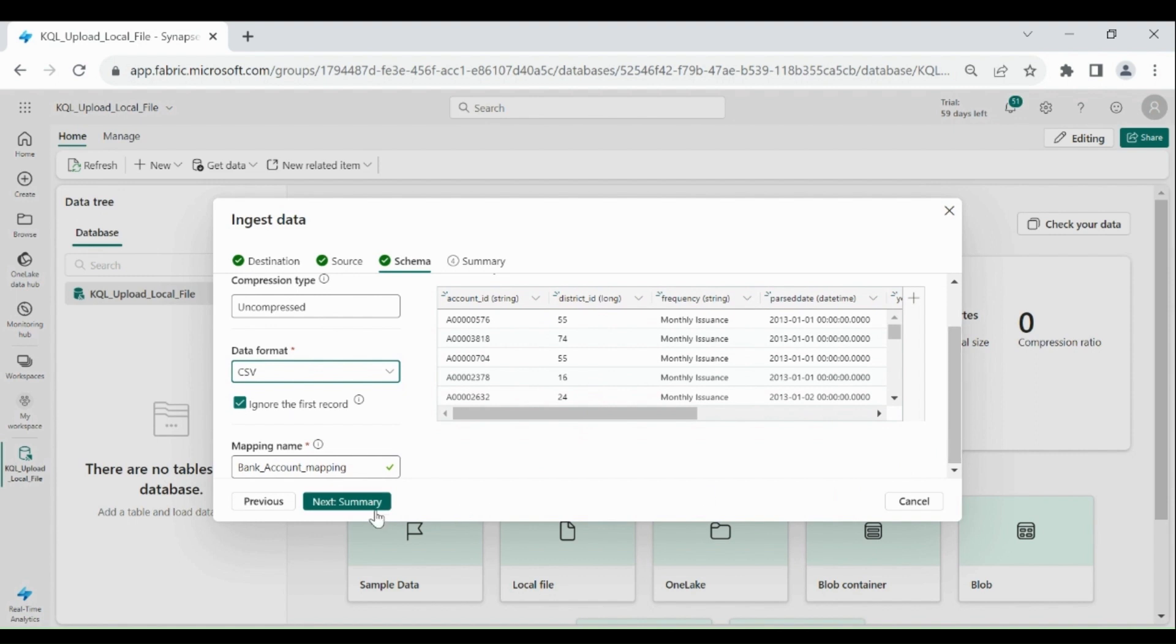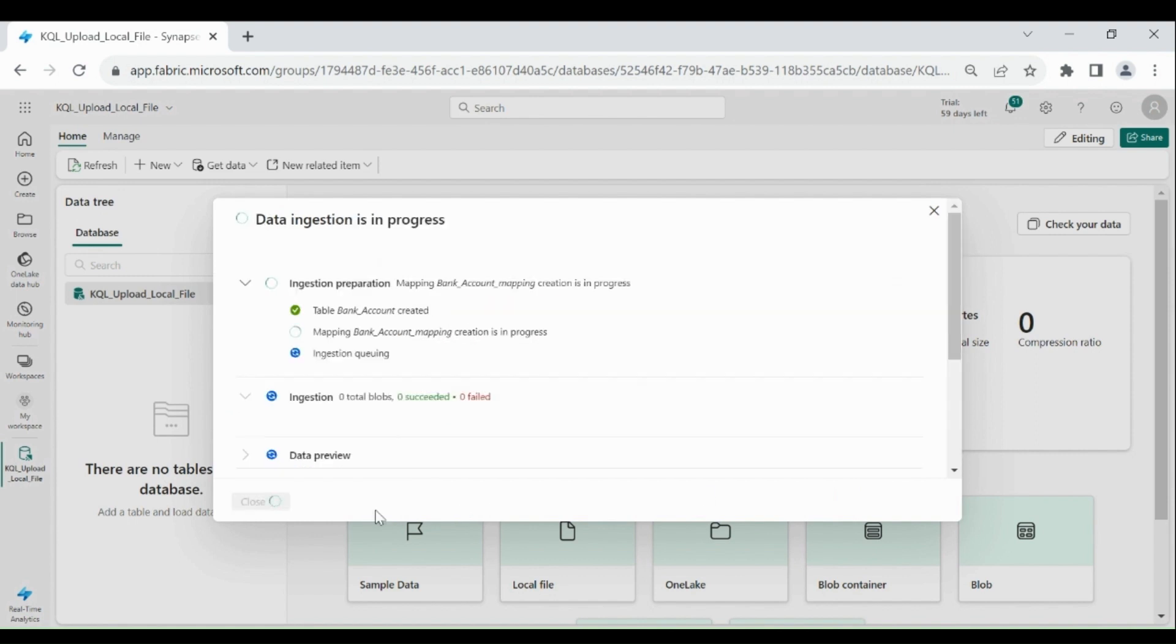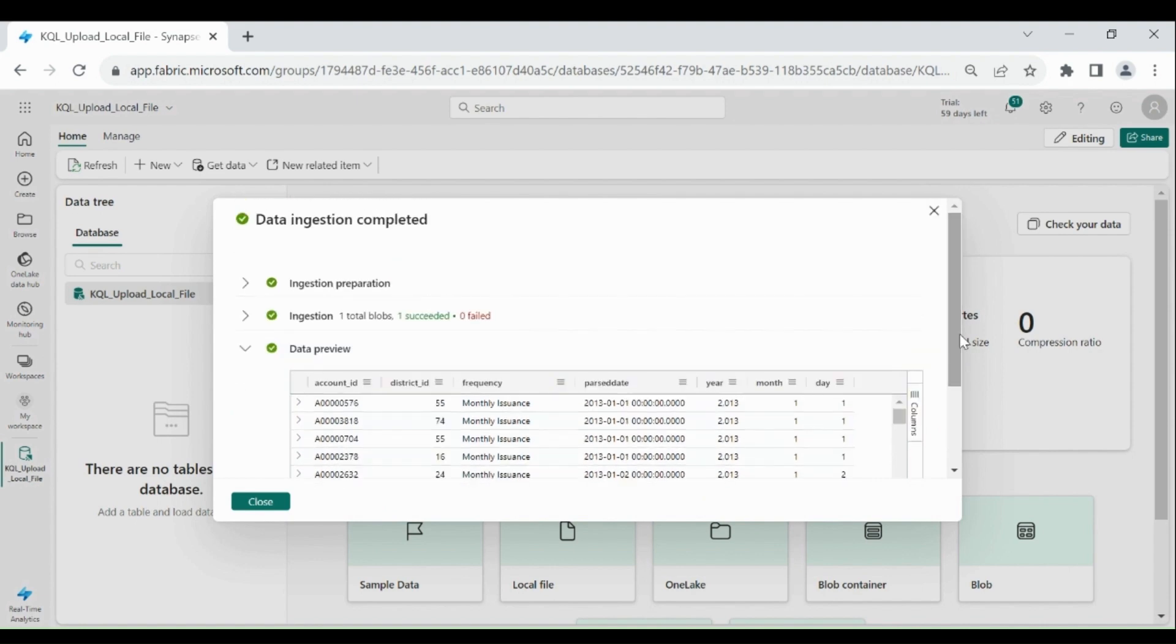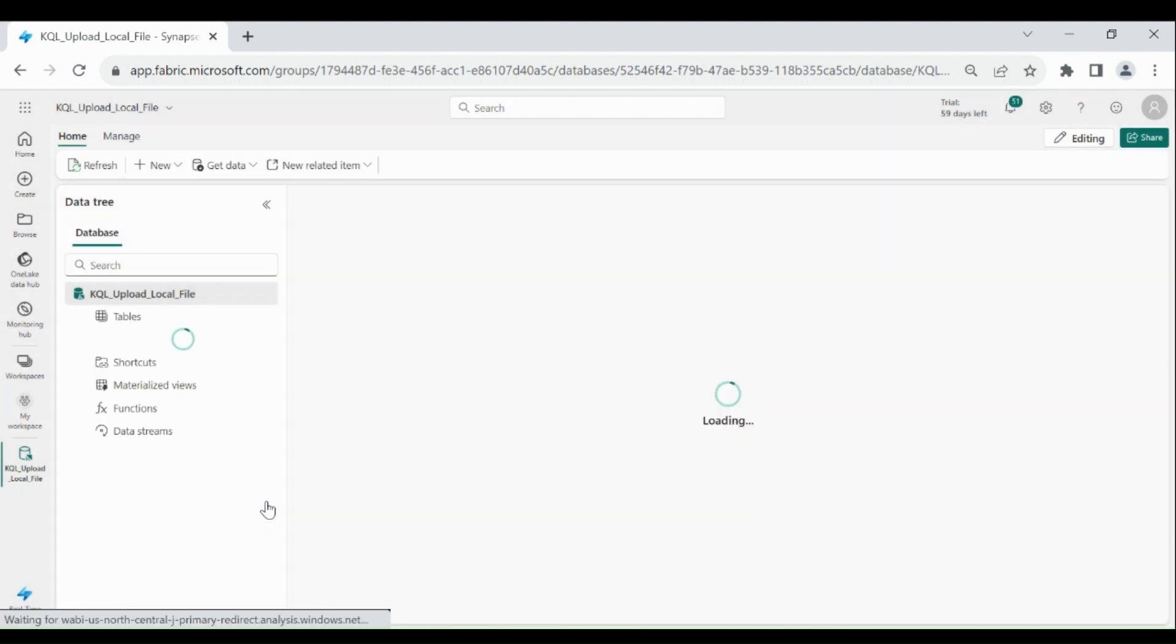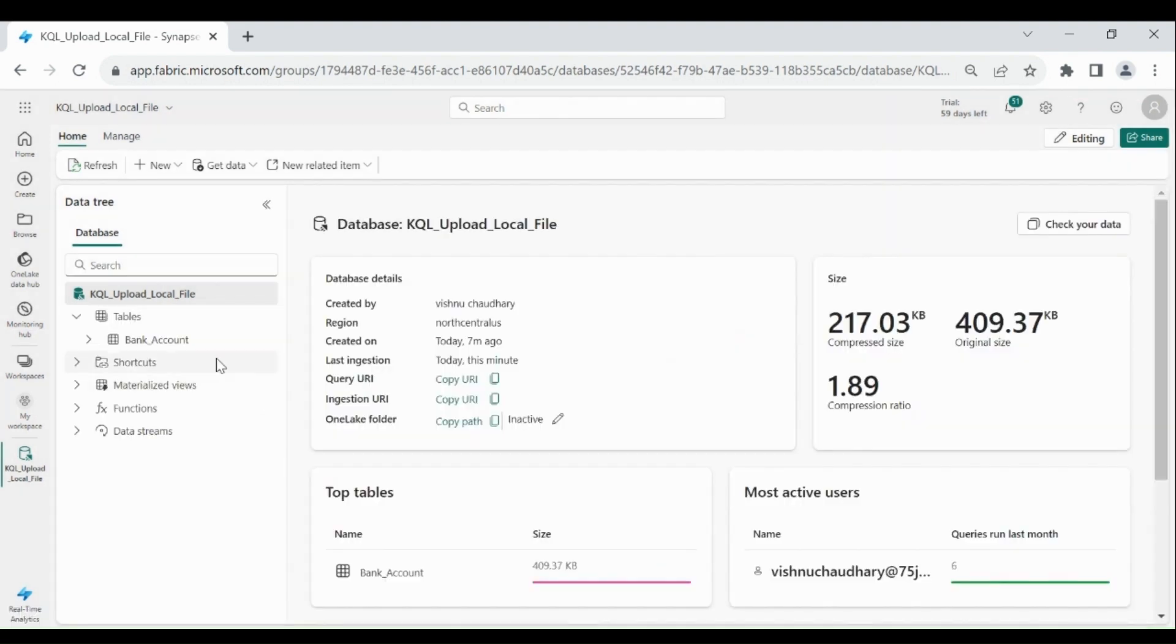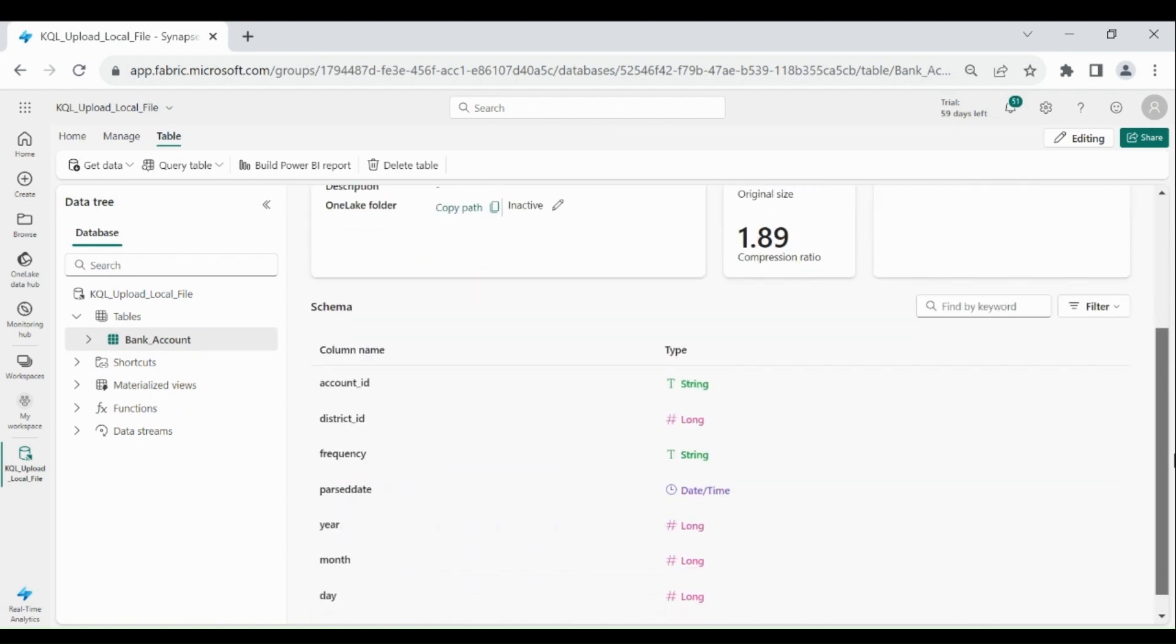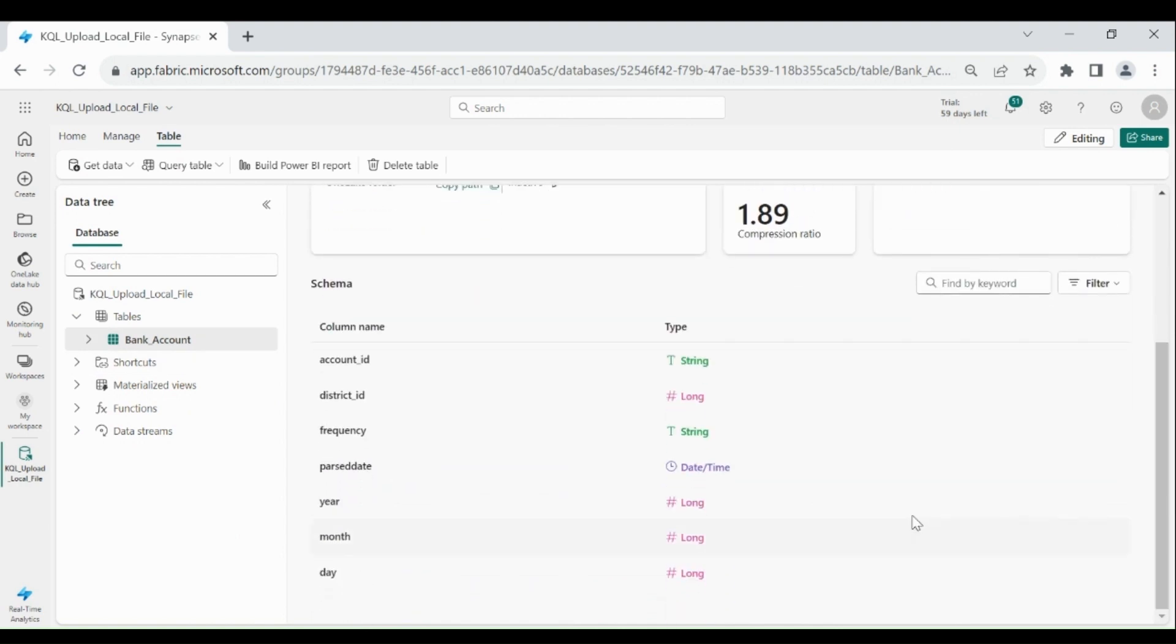Then click on next summary. You can see our file is loaded successfully. Click on close. Here you can see this table. Click on it. Go below. These are the columns which we have in our table.